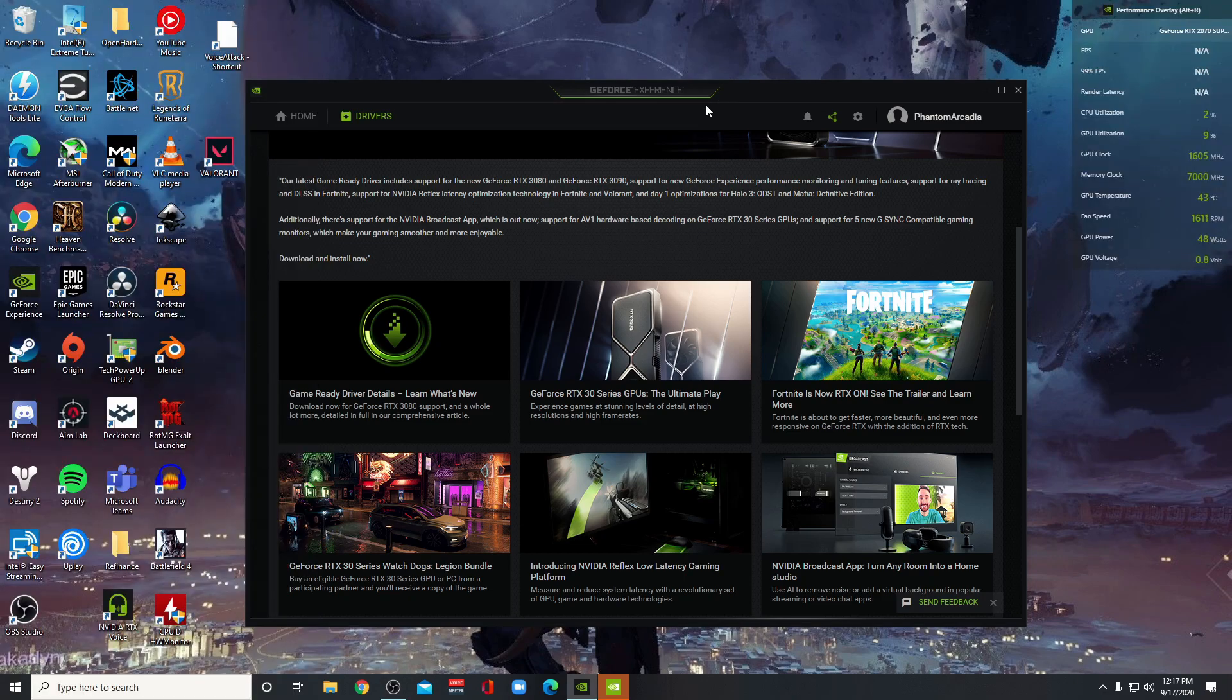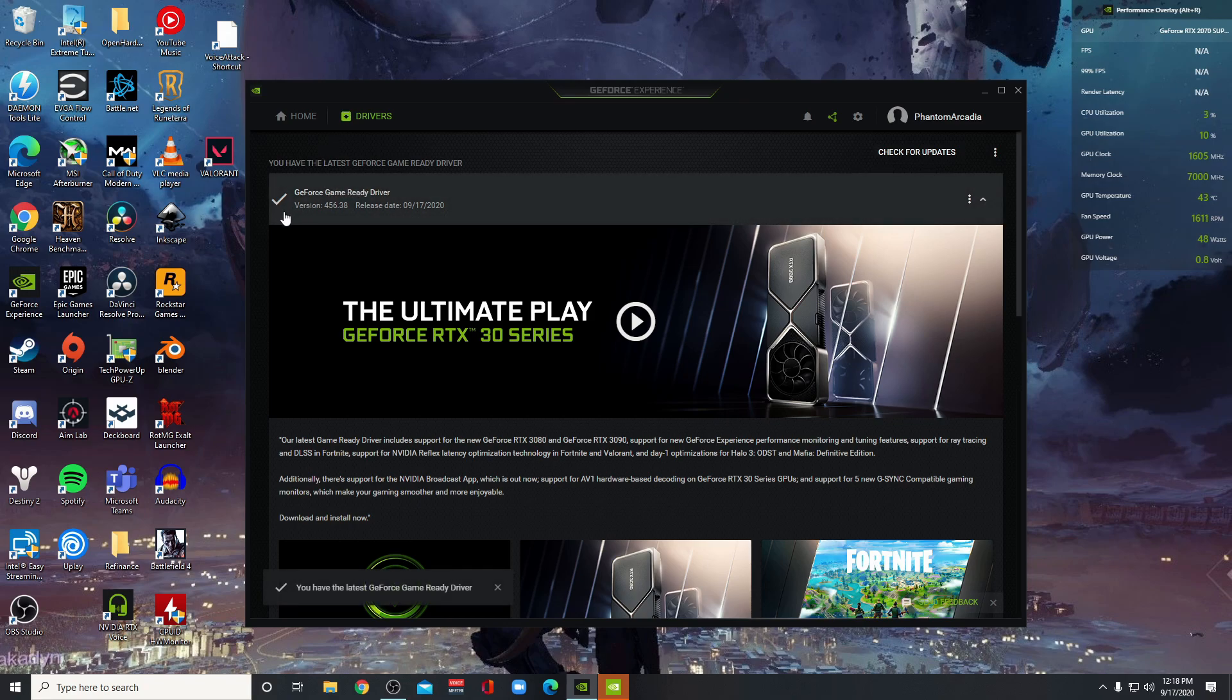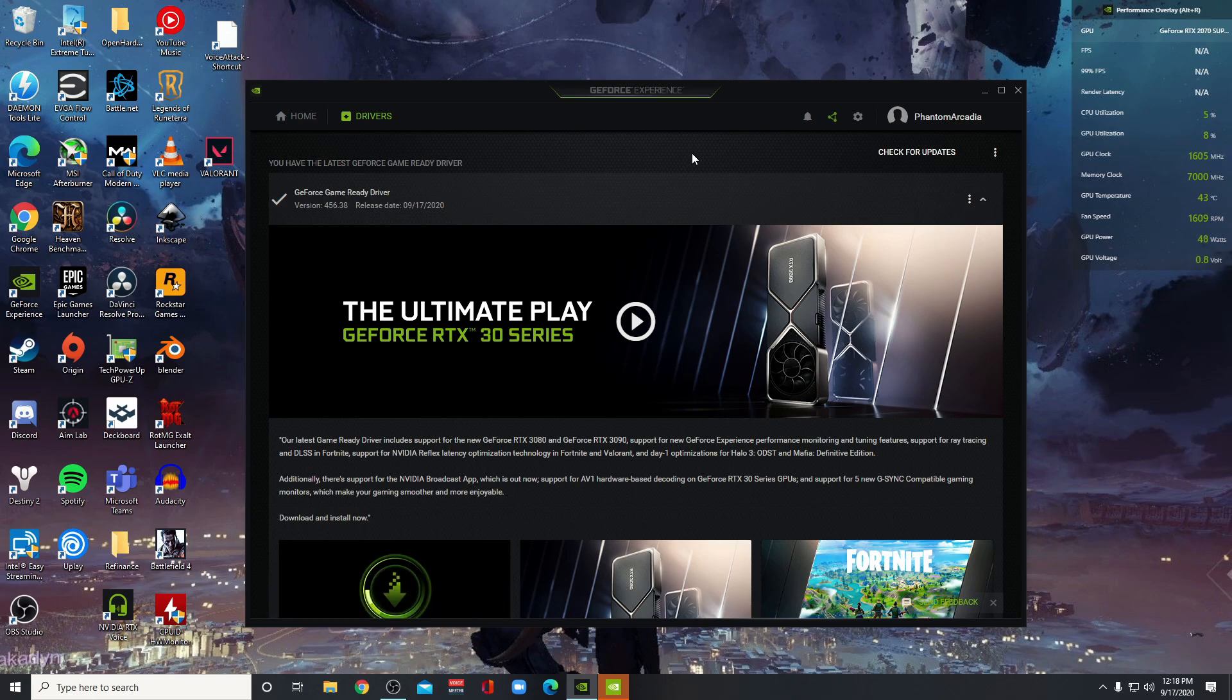So to get this all set up, first what you want to do is you want to go into your GeForce experience and check for updates. Make sure that you have version 4.5.6.3.8. Once that's downloaded and installed, once you have it installed,